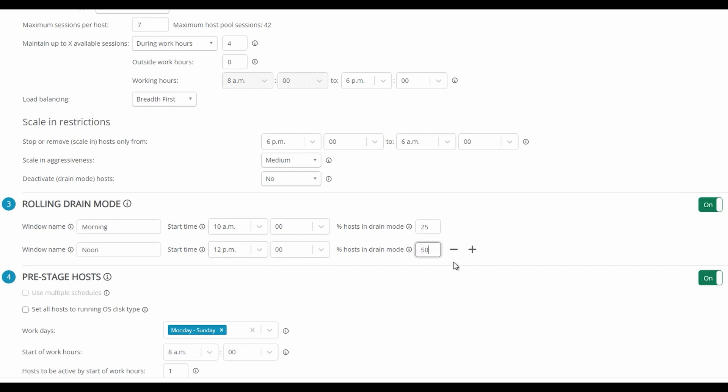And finally, for this example, we can set another one for 5pm at the end of day and put 75% of our session hosts into drain mode.